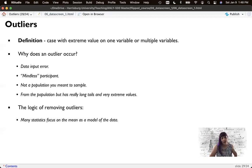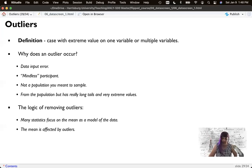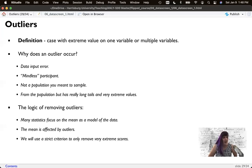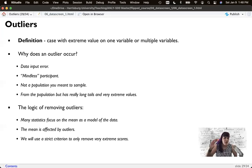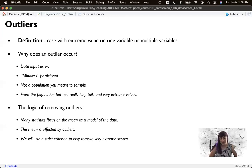So the logic of removing them is that most statistics that we'll do in this course focus on mean as a model of the data and the mean is heavily affected by outliers. So we'll just make sure that we use our really strict criterion that we talked about at the beginning of this video to only remove very extreme scores.